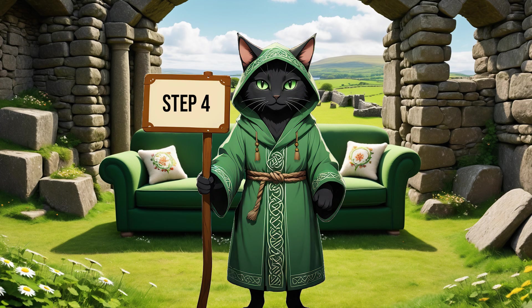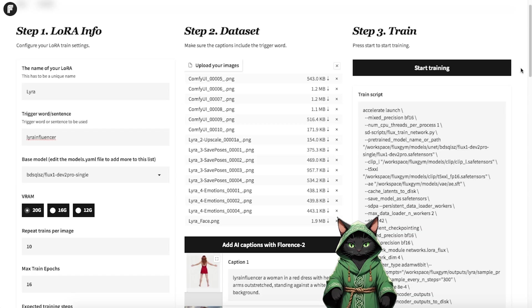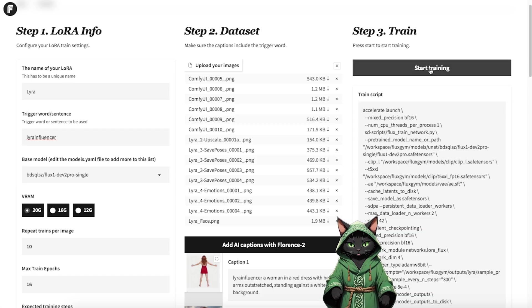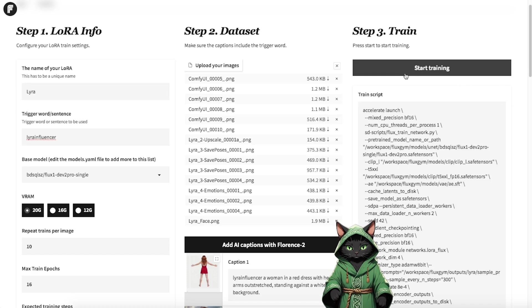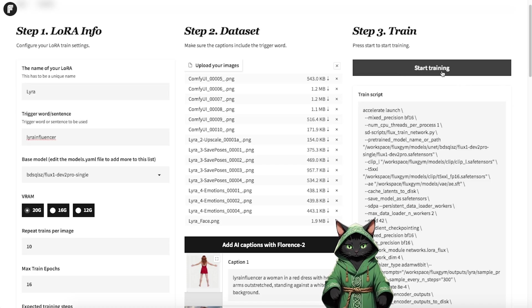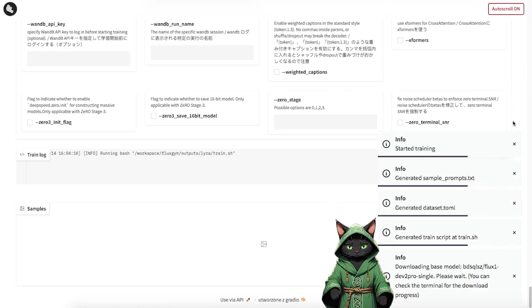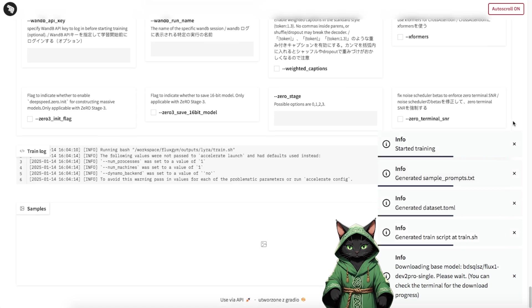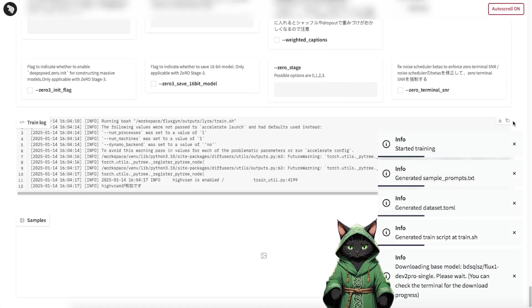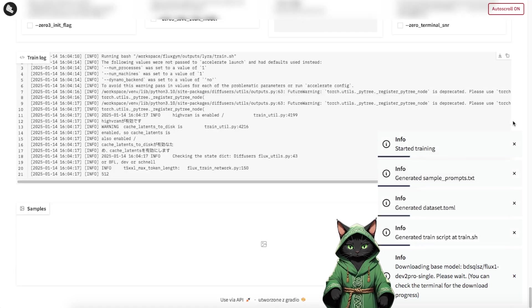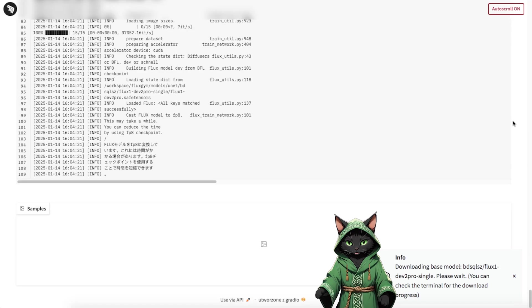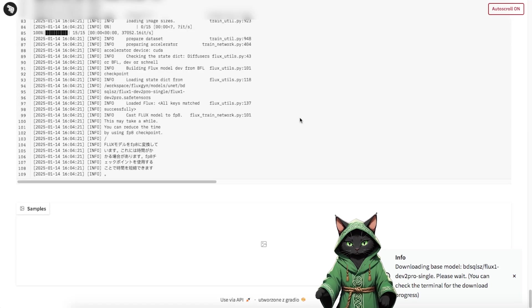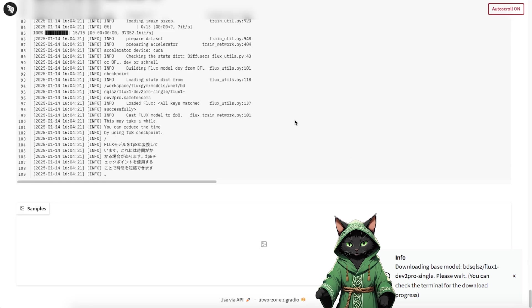Step 4. Return to the Flux Gym tab, and now everything is ready. Click the Start Training button and the training process will begin. From this point on, you can monitor the logs in the lower console. If the steps are progressing as expected, it means everything has been set up correctly, and your LoRa is now training.